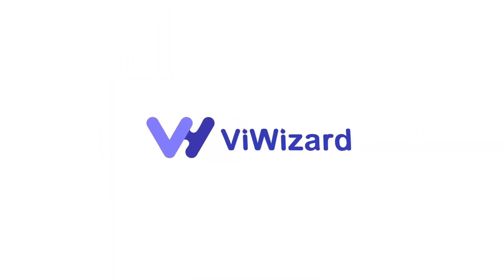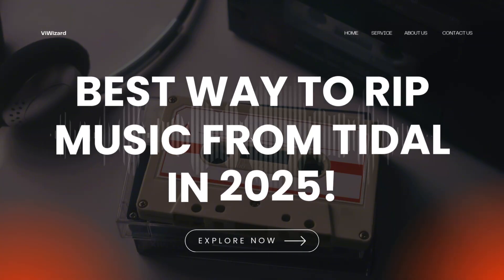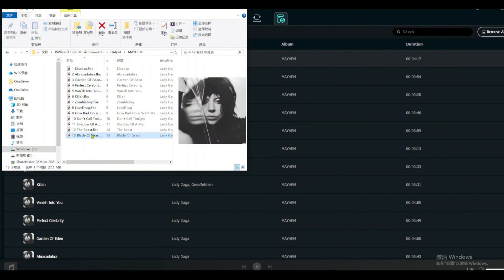Hey guys, welcome to The Wizard's YouTube channel. In this video, I'll show you the best way to rip music from Tidal in 2025. It's fast, easy, and completely lossless.